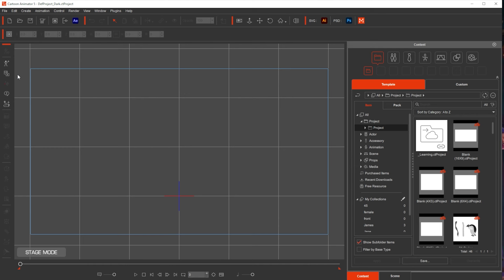And then on the side we have this side toolbar. In it is where you can add characters, you can adjust some things, and if you hover over that tool you will be able to see a little tutorial explaining the tool further.